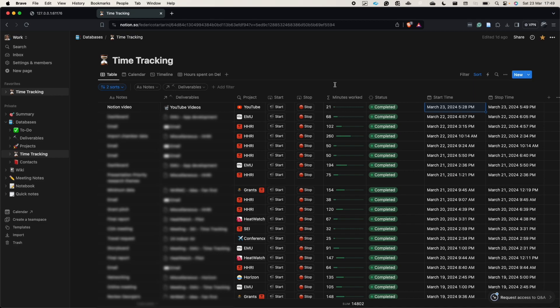I think this is super simple and super effective because it allows you to track your actions very simply inside Notion. You just have to press the start and stop buttons, write a short note about the action, and link it to a deliverable and a project. The thing I love is that it's also super simple to edit the time retrospectively if you want to update that information.